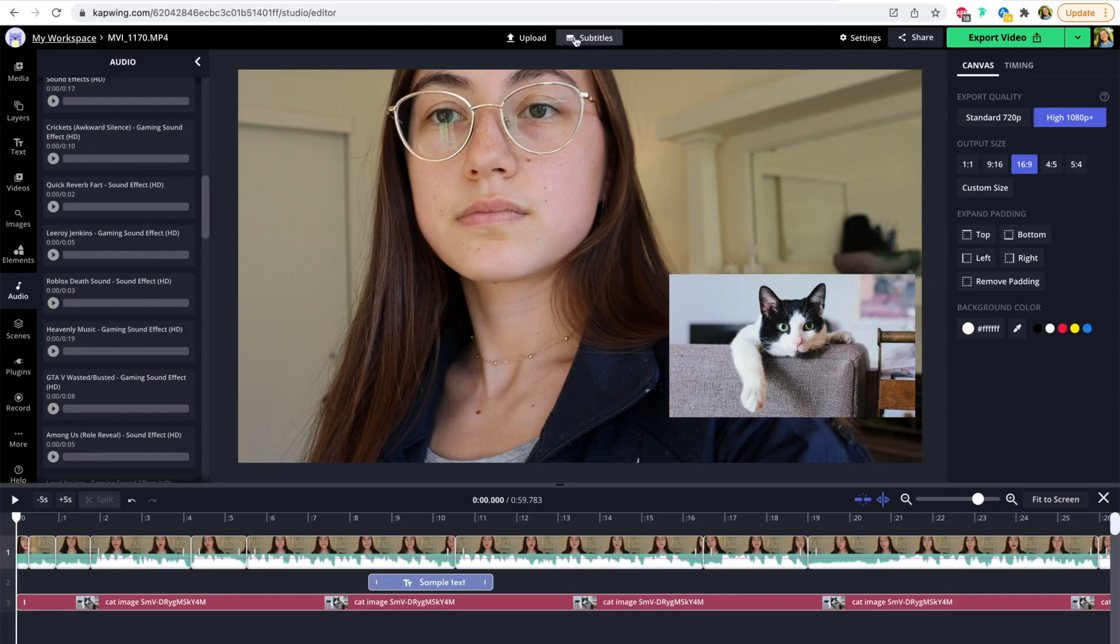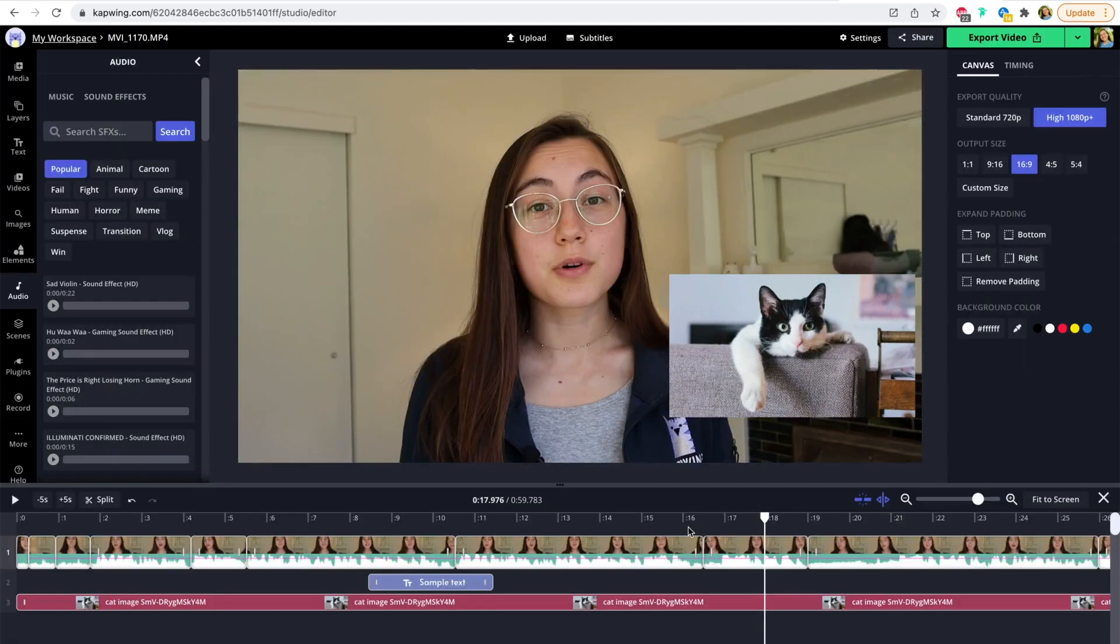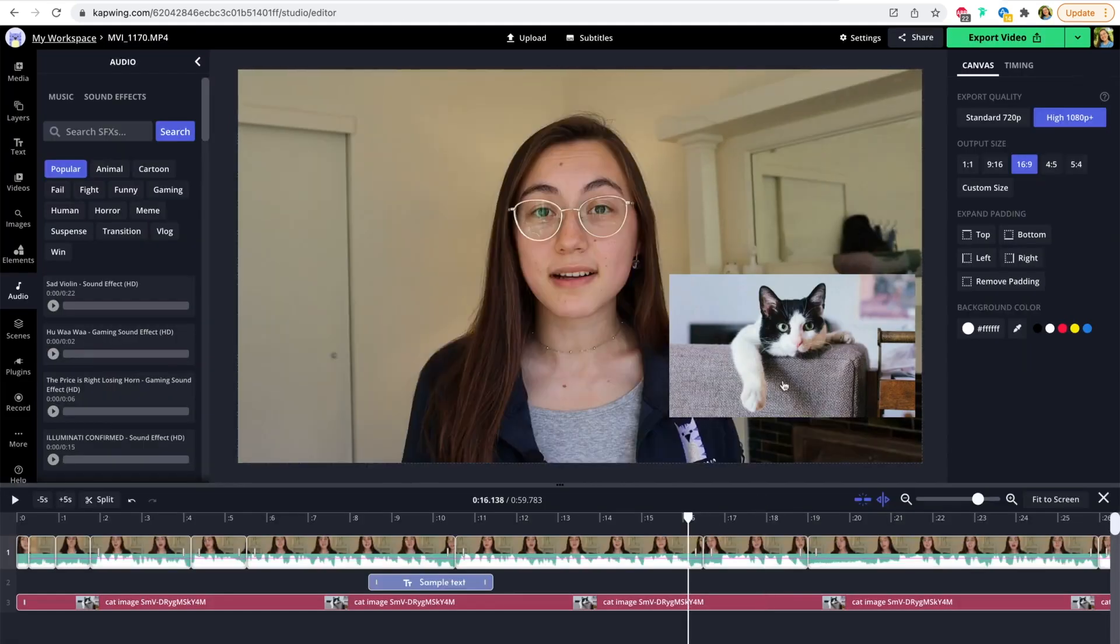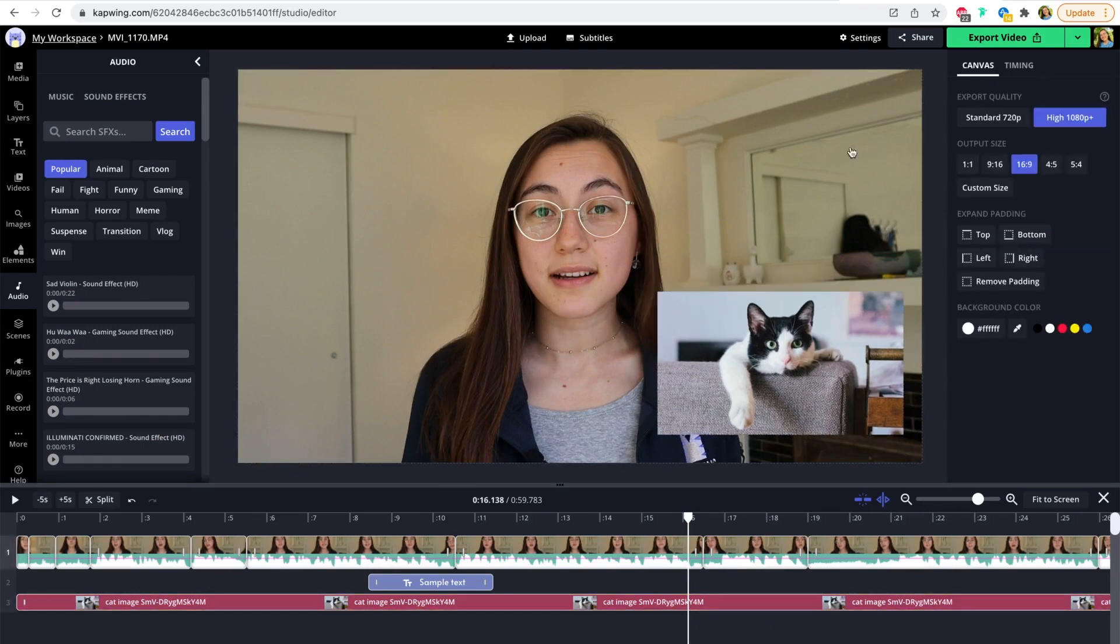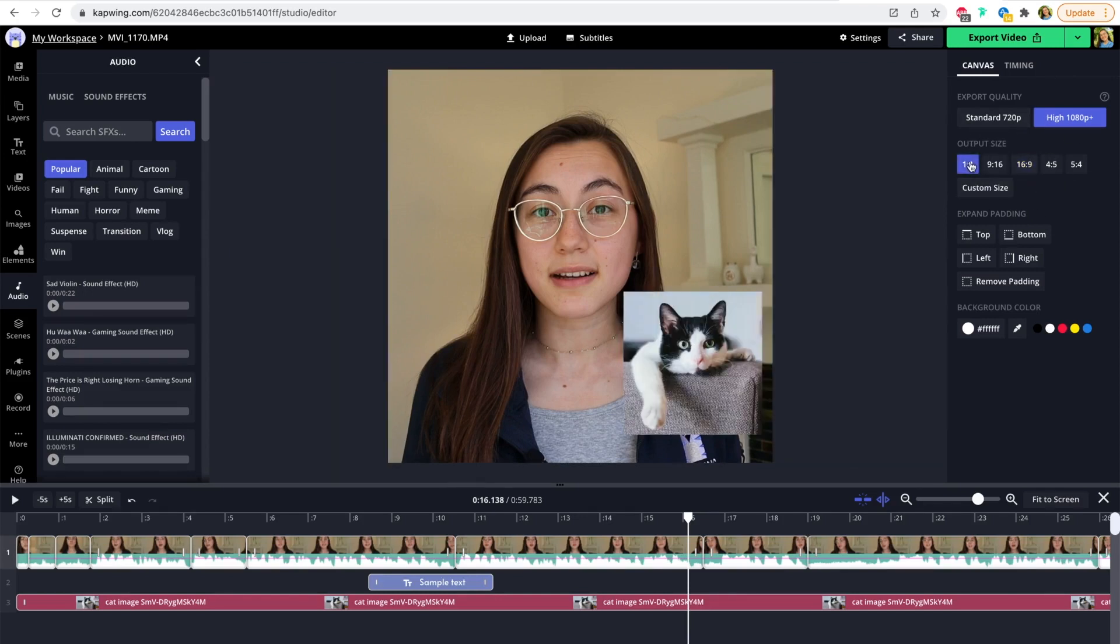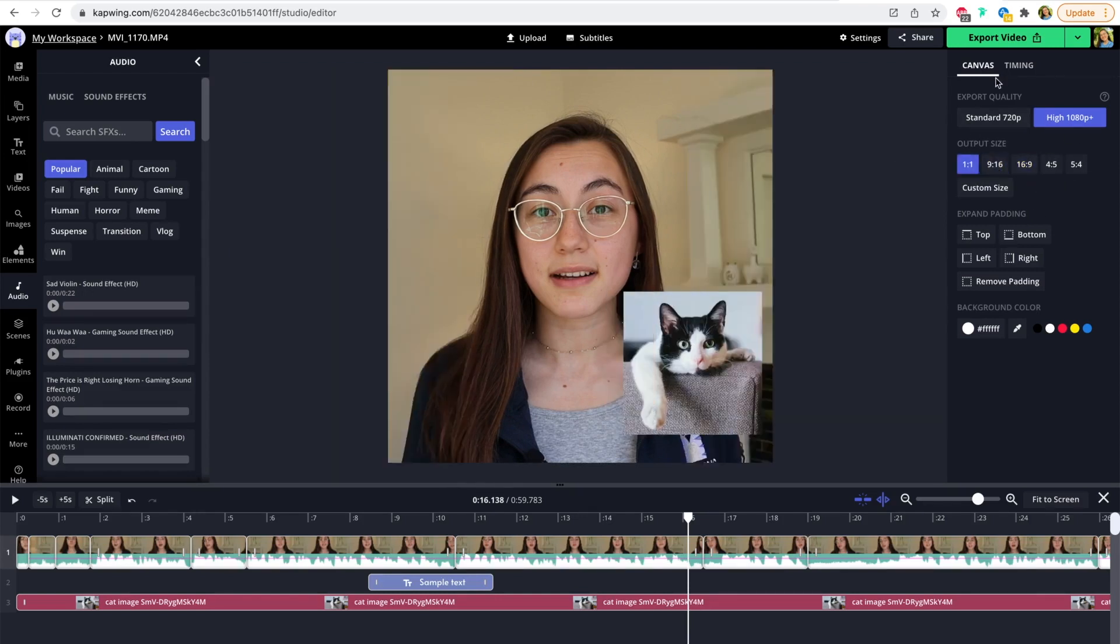Subtitles is also a big one in this top bar here. You can click to auto-generate the subtitles to your video, which makes your content more accessible to people on social media. If you want to also adjust the size of your video, if you click the background of the canvas, you'll have these output sizes on the right side here, which you can click around to adjust what size footage you want.